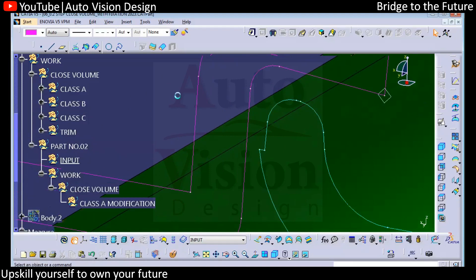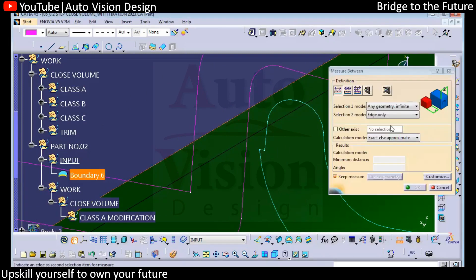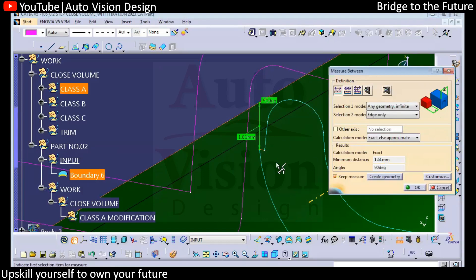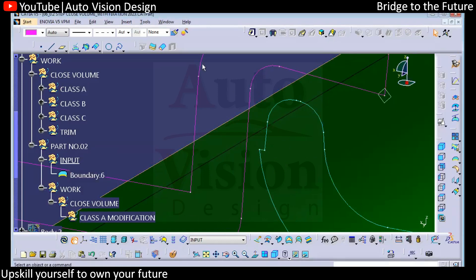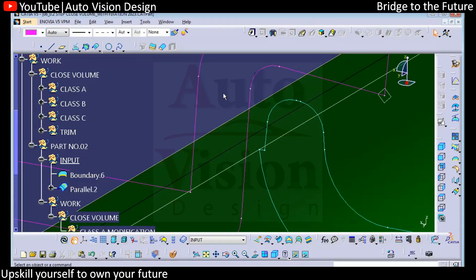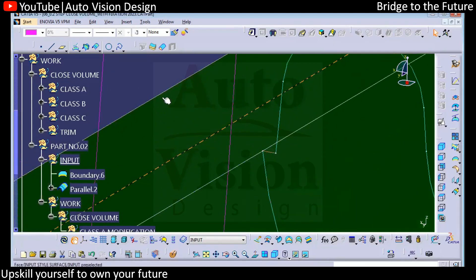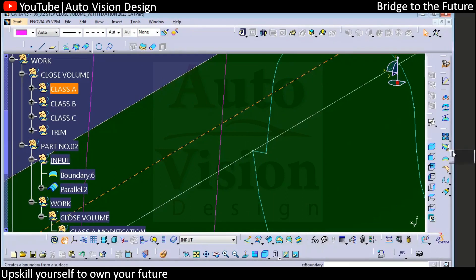Whatever surface we have, we'll try to get this boundary. We have the length of 1.16, so we'll add a parallel curve of 1.16. Something like this, then we try to build this face. We have a 0.5 degree depth, so if you want you can just try to split this surface.